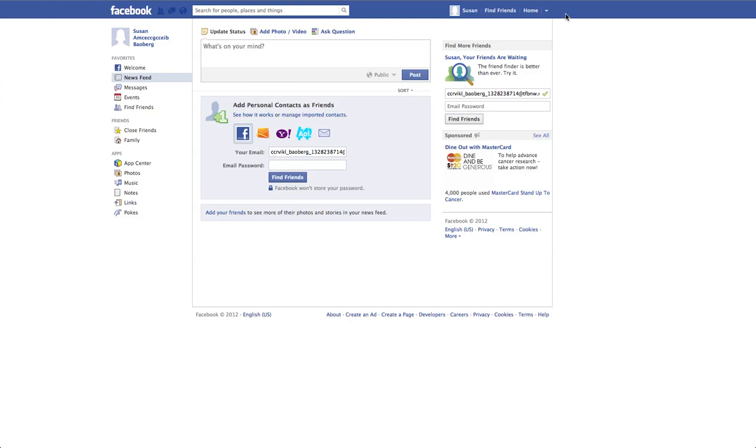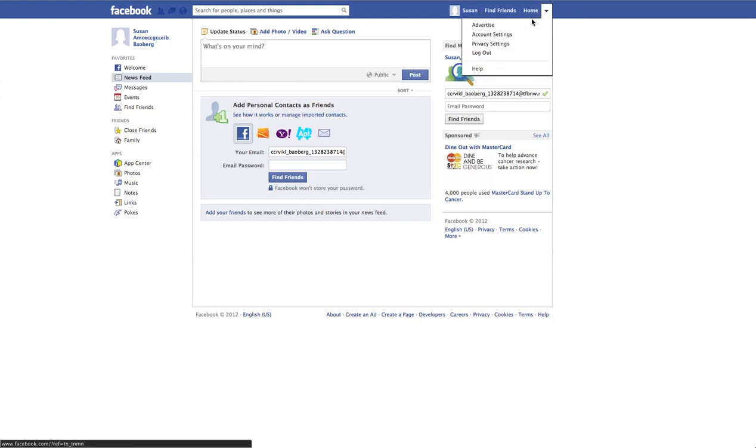We're going to click the top right-hand drop-down menu in Facebook and choose Account Settings.